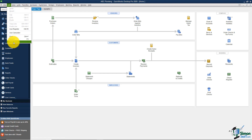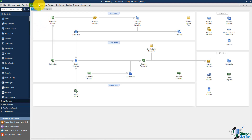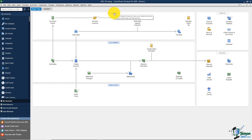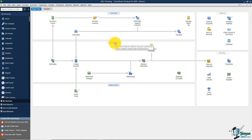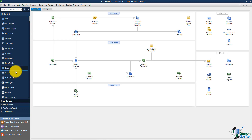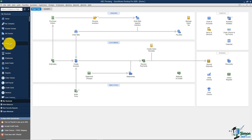A lot of the options you see in the menu bar you can also find on your home screen. For example, where it says Vendors in the menu, it also says Vendors on the home screen — that's a quick way to get to the Vendor Center. Similarly, Customers in the menu takes you to the Customer Center. So you'll have multiple ways to get to the same place. On the left-hand side of your screen, you have what's called the icon bar.